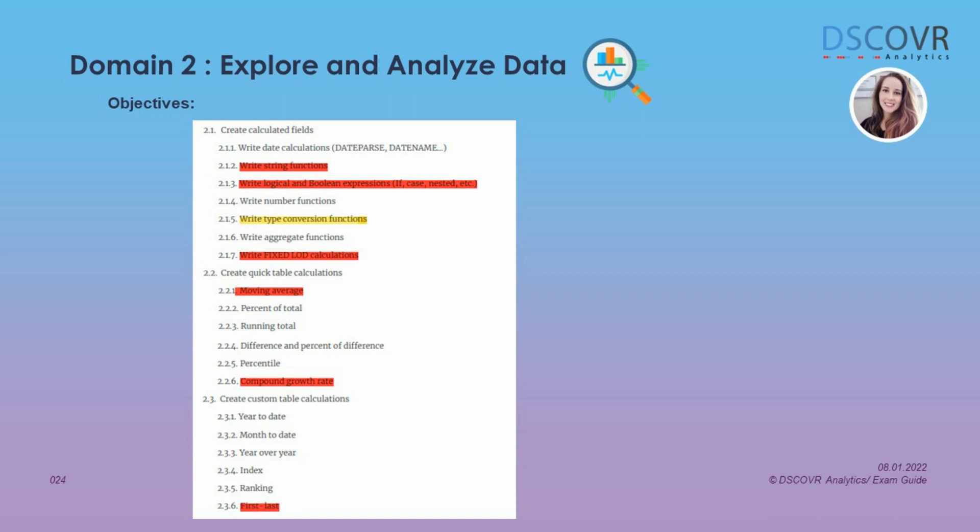For section 2.3, you should definitely know how to create year-over-year percent difference, and you should be comfortable using the index, rank, first, and last functions as well.